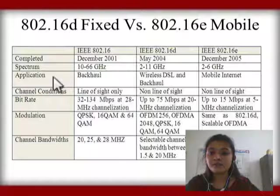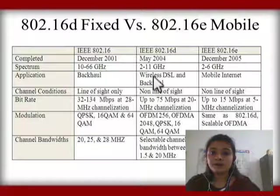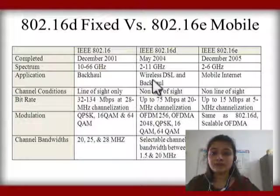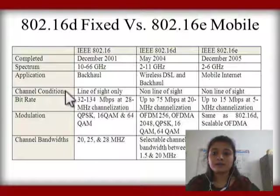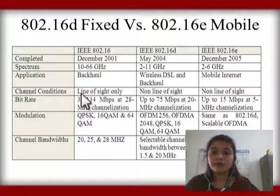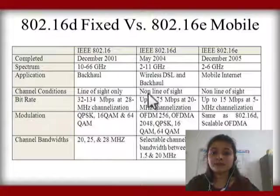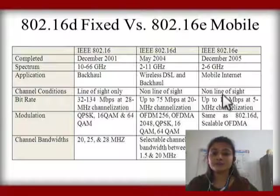The application of 802.16 is backhaul. 802.16d has wireless DSL and backhaul. 802.16e has mobile internet. The channel condition of 802.16 is line of sight only, while 802.16d has non-line of sight, and 802.16e also has non-line of sight.